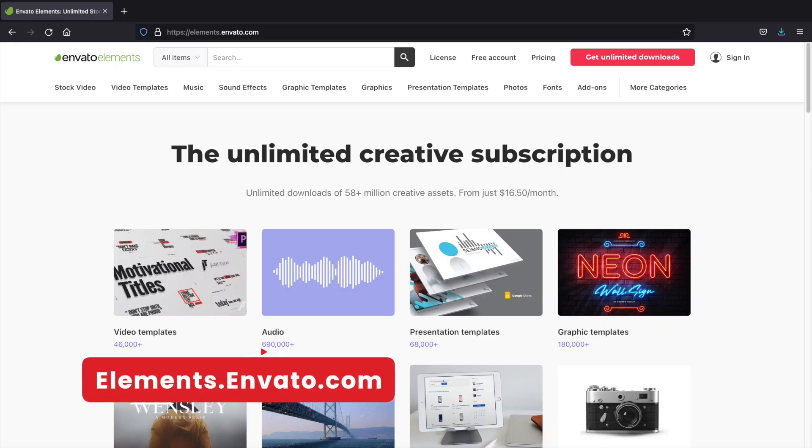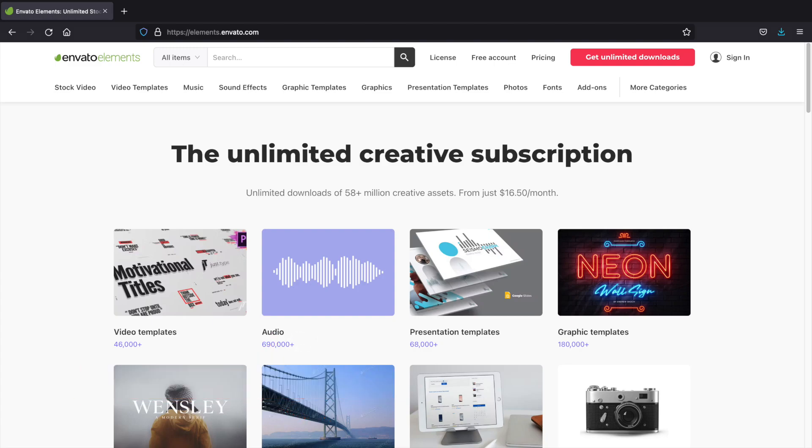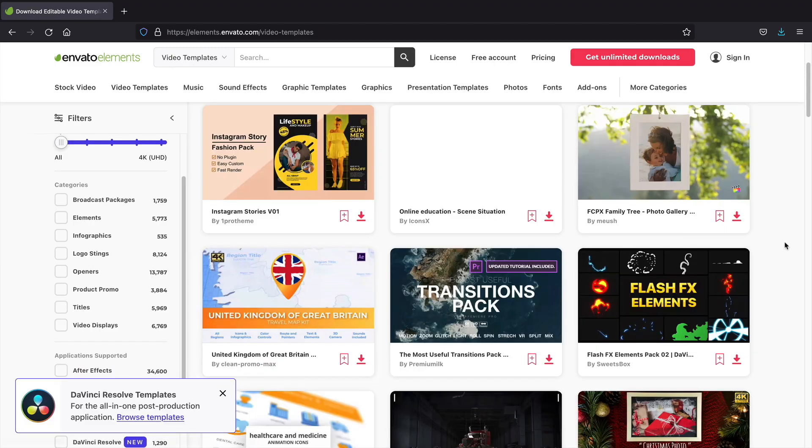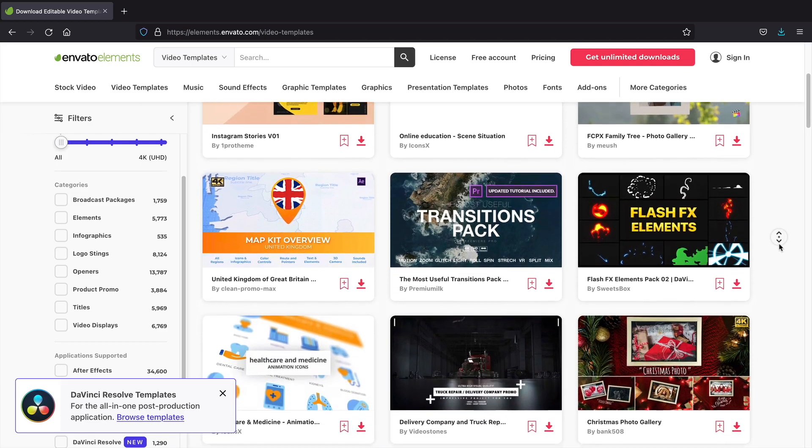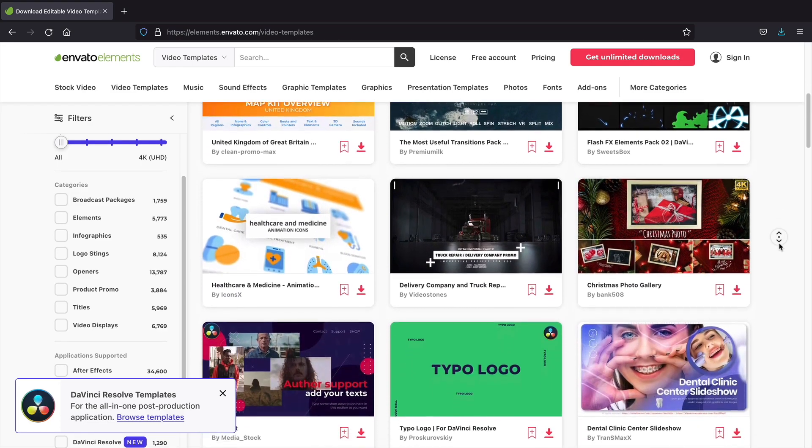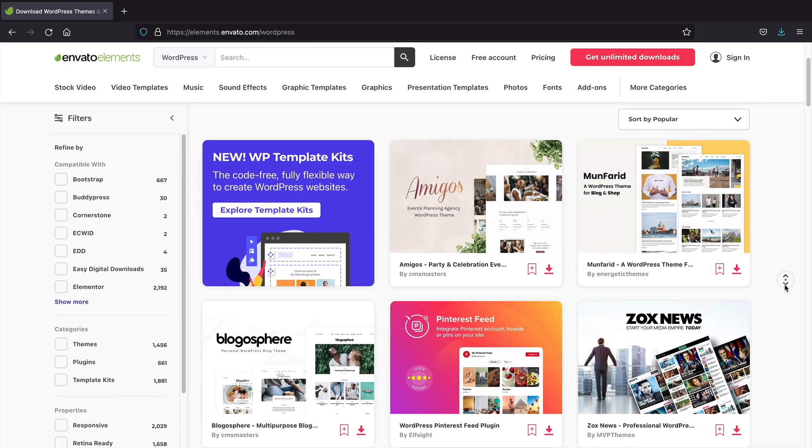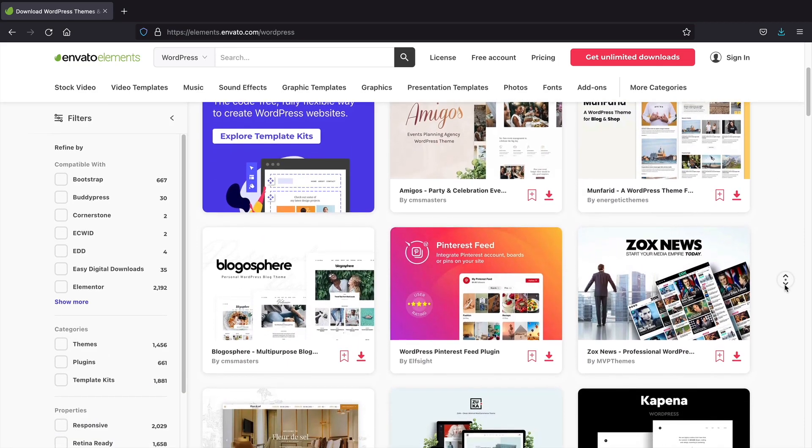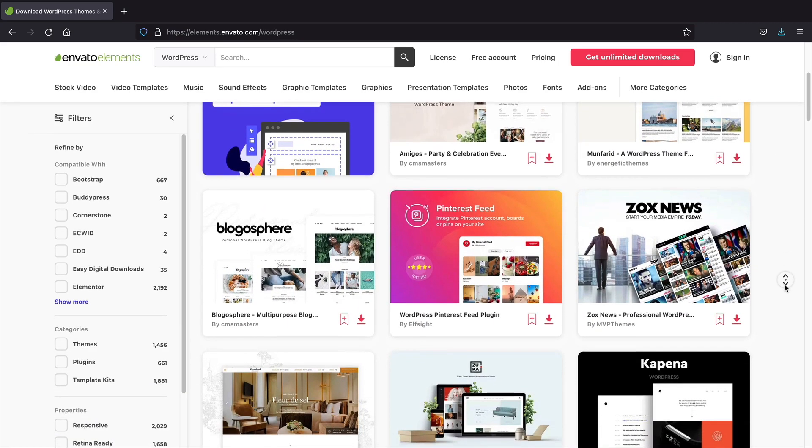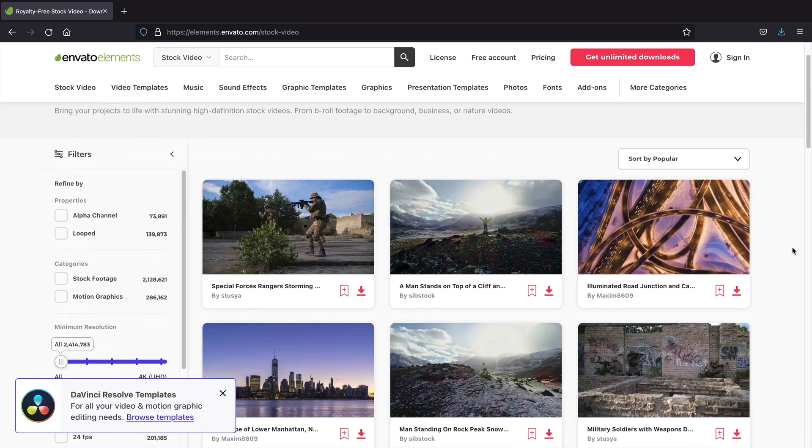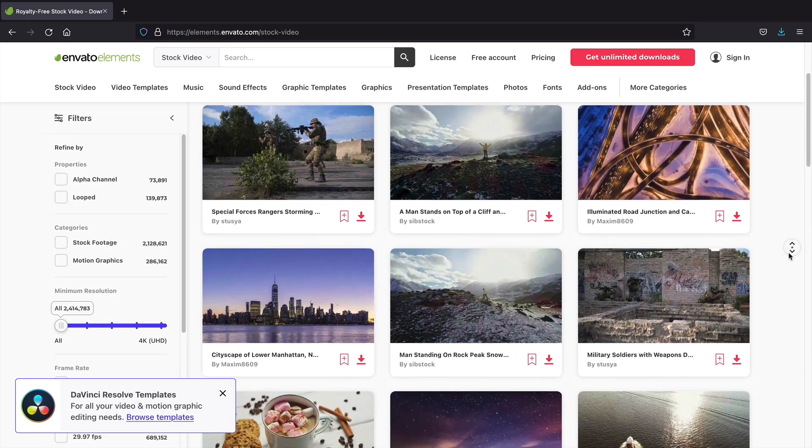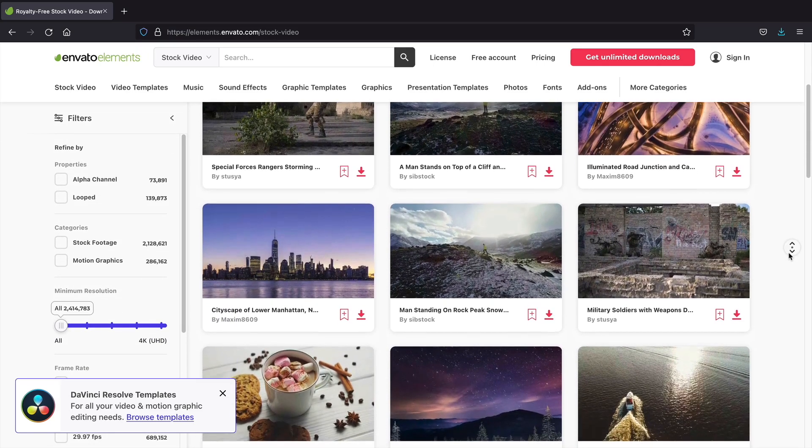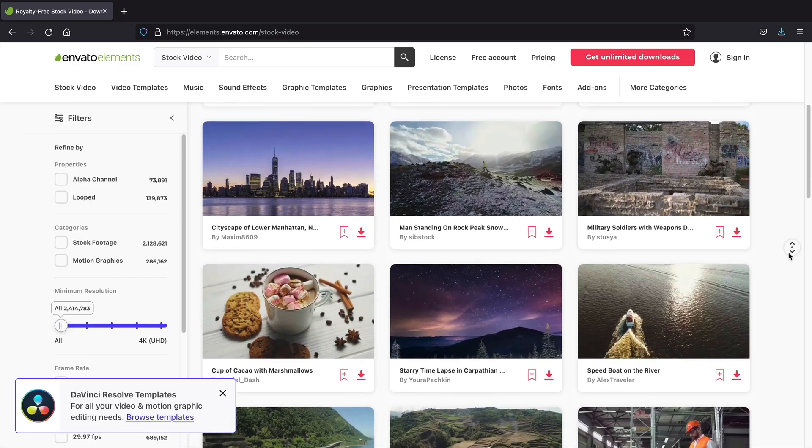Envato Elements. Envato Elements offers a huge amount of video templates, audio presentations, templates, graphics, anything you can pretty much think of. It also offers WordPress templates, Photoshop files, 3D animations, music, sound effects, and a whole lot more. This website, however, does require a subscription for around $15 a month, but for what the website offers, I think it's definitely worth it.